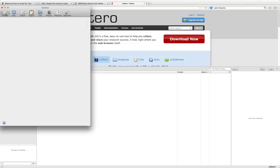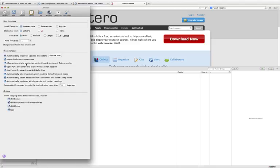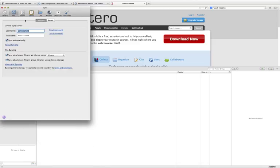Under General, you want to make sure that all of the miscellaneous and group boxes are checked. And under Sync, you want to add your username and password that you just created with your online account, and you want to make sure that this box Sync Automatically is checked. This makes sure that all of your accounts sync when you add new resources to any of your Zotero accounts.